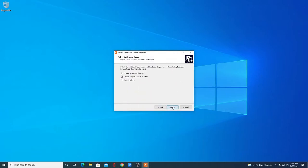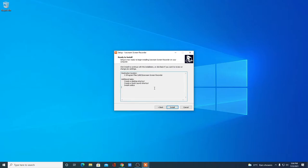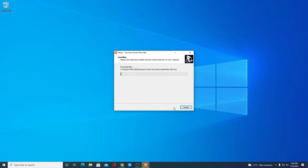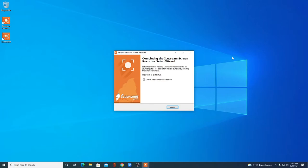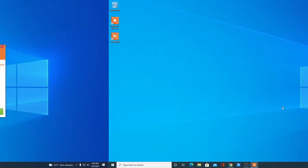Here we have some additional options — if you want to create a desktop shortcut or if you want to install codecs, you can simply select those options, then click Next. This is the setup we have configured, then click Install. Here you can see it is installing, so it will take some time. Wait until the installation process is complete. Our installation has been completed — now let me click Finish.